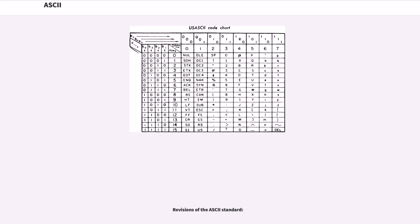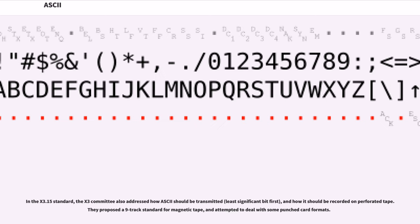In the X3.15 Standard, the X3 Committee also addressed how ASCII should be transmitted (least significant bit first) and how it should be recorded on perforated tape. They proposed a 9-track standard for magnetic tape and attempted to deal with some punched card formats.